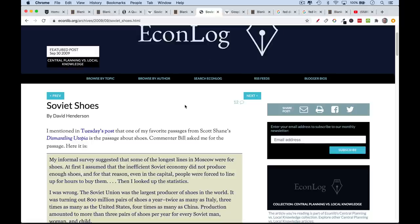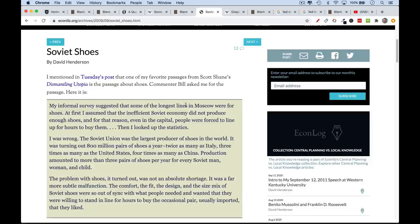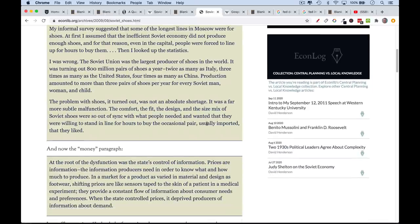There's a great article, which I'll link to, about Soviet shoes. People in the USSR used to stand in very long lines — the longest lines in Moscow were to pick up shoes. This guy did a little research and realized this was strange, because the Soviet Union at this point — I think this was the late 80s, right before it collapsed — was the largest global producer of shoes. They were producing 800 million pairs of shoes a year, which was twice as many as Italy and three times as many as the United States — more than three pairs for every Soviet man, woman, and child. But the problem was not the quantity of shoes: they weren't comfortable, they didn't fit right, they didn't have the right style.